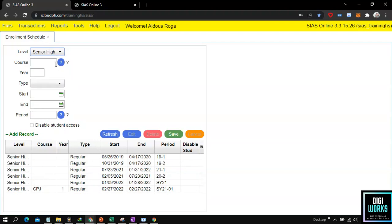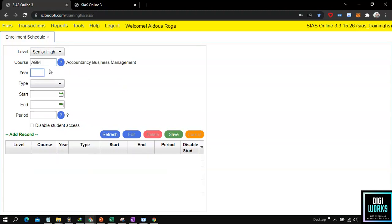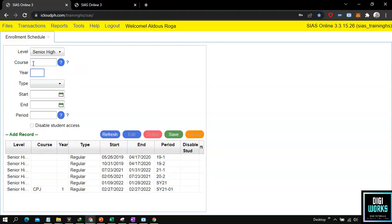I will set the level to senior high school. For the course text box I will leave it blank, since I want the schedule to be applied to all senior high school students. Do take note that if a user inputs a course in the course text box, the system will only allow the schedule for the specified course. But if the user wants the schedule applied to all students within the same level, regardless of their course, the user must leave the course text box blank.